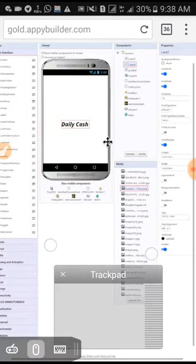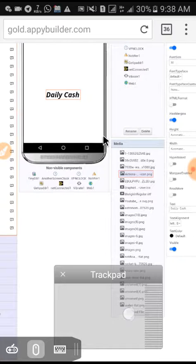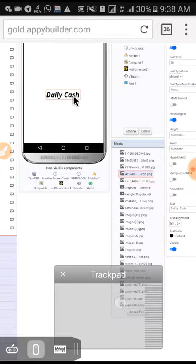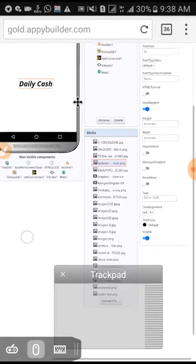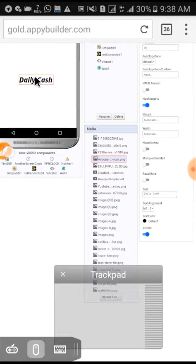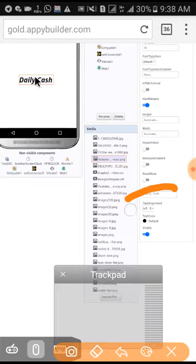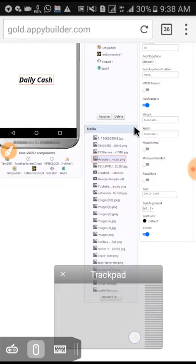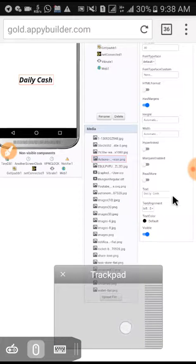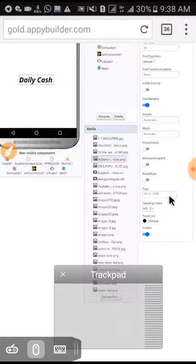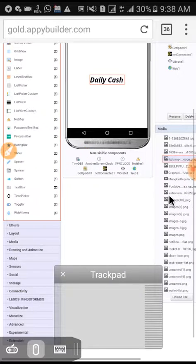First, you need to understand the basics. Try following along as I demonstrate. You're going to connect and click here, then click again like this.